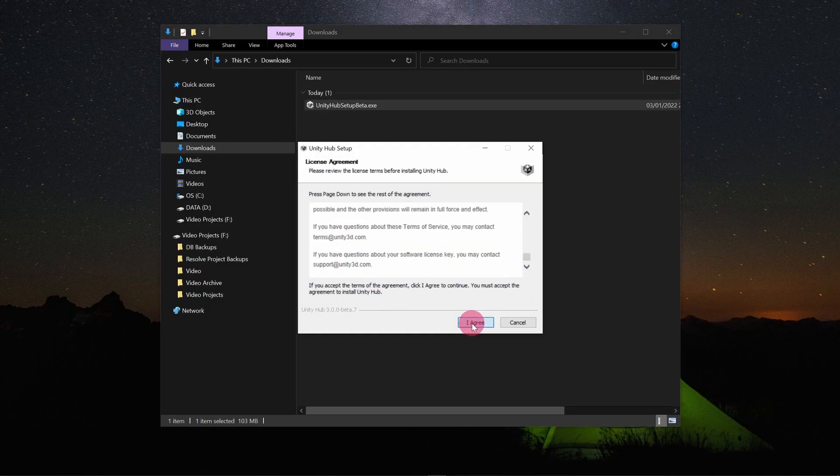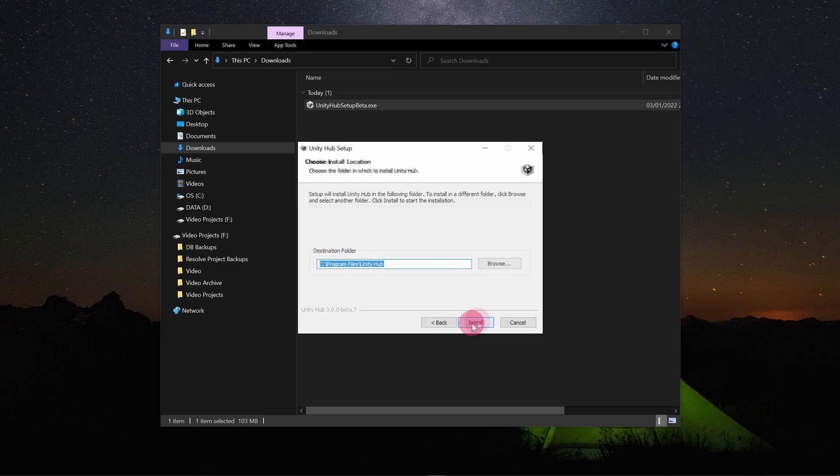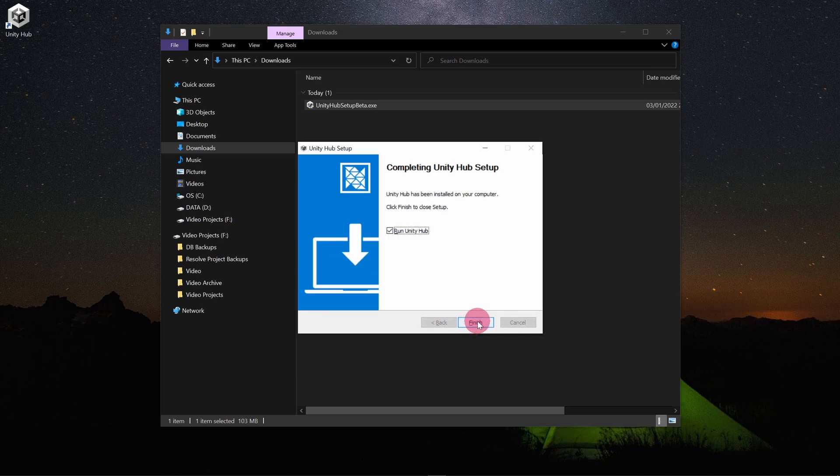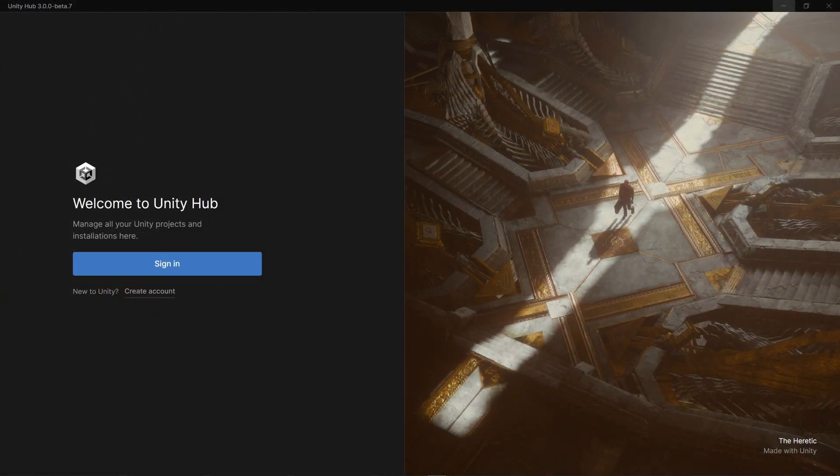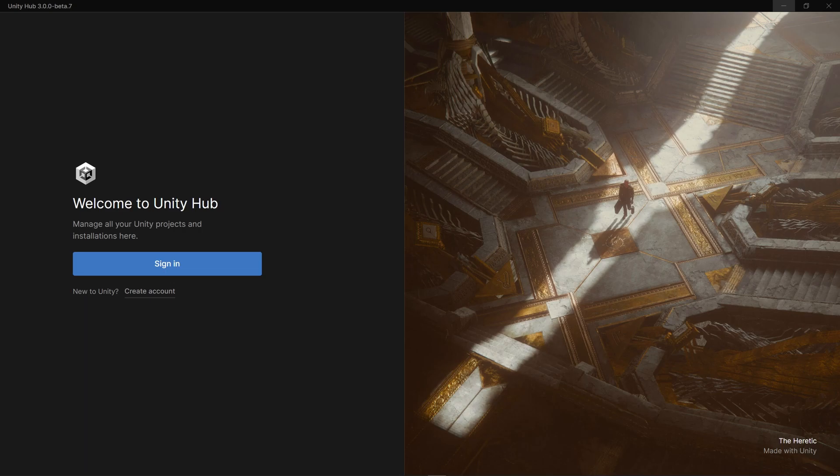The Unity Hub installer should start. Follow the instructions. Once the installation has finished, Unity Hub should launch.